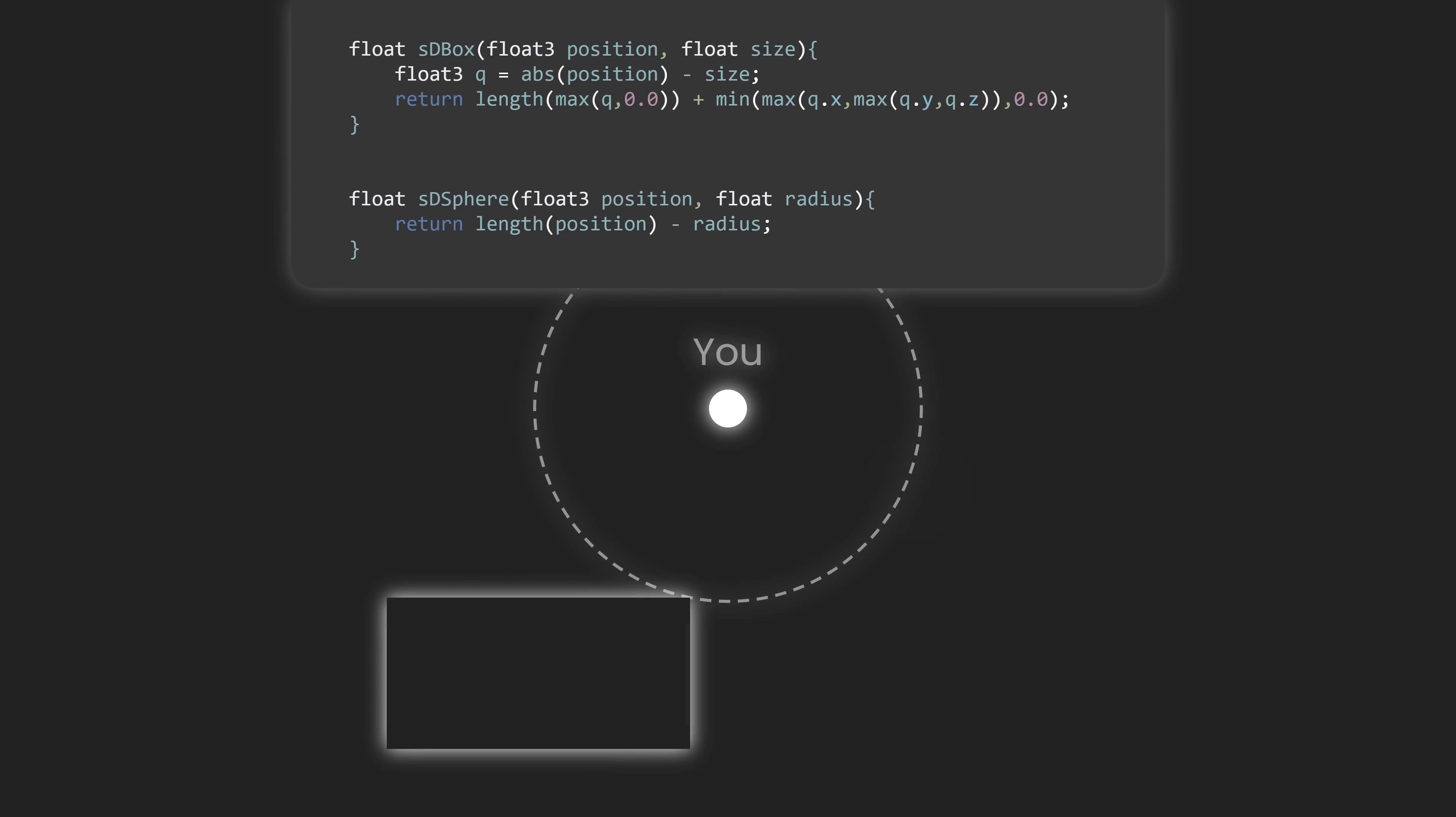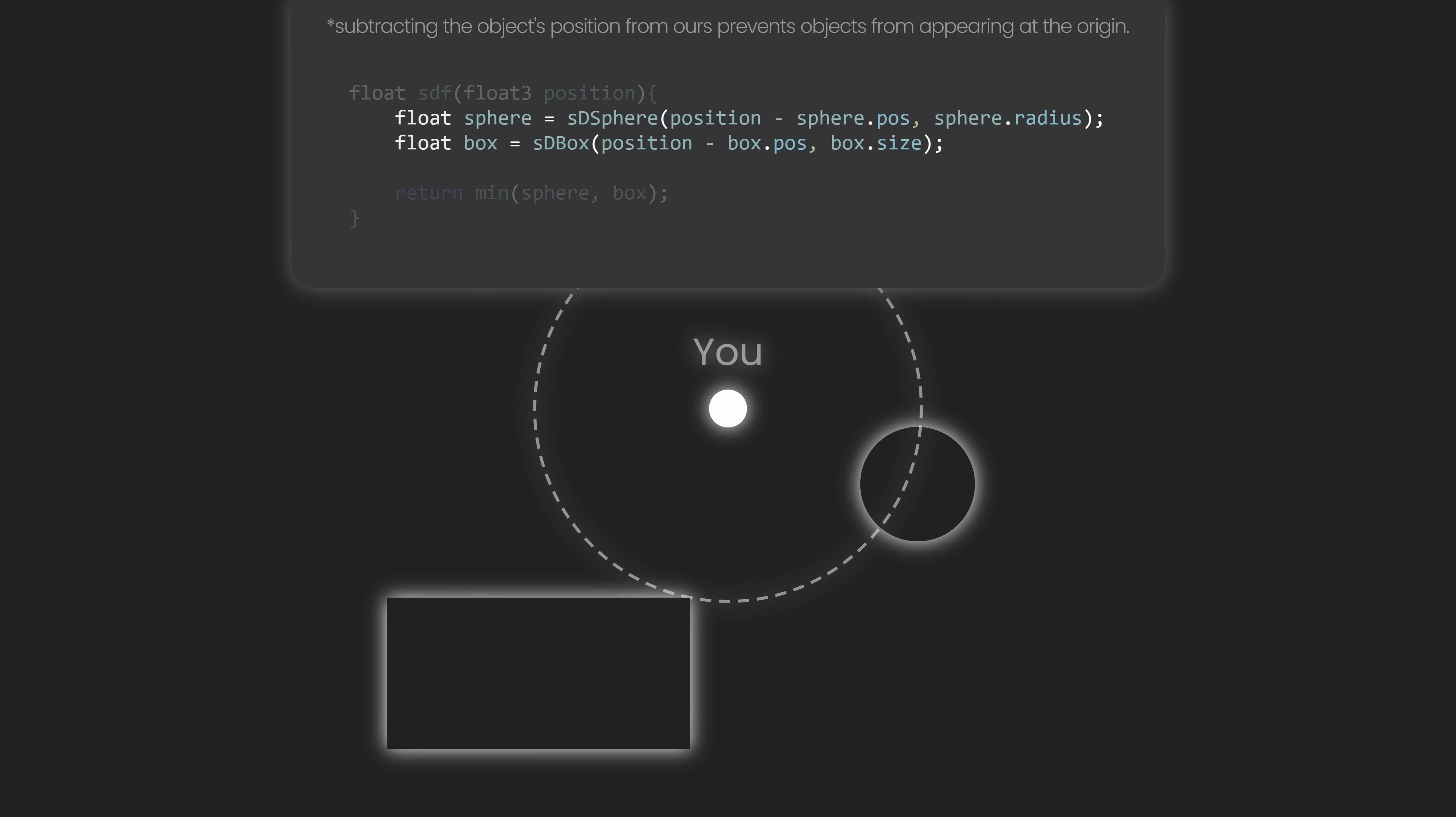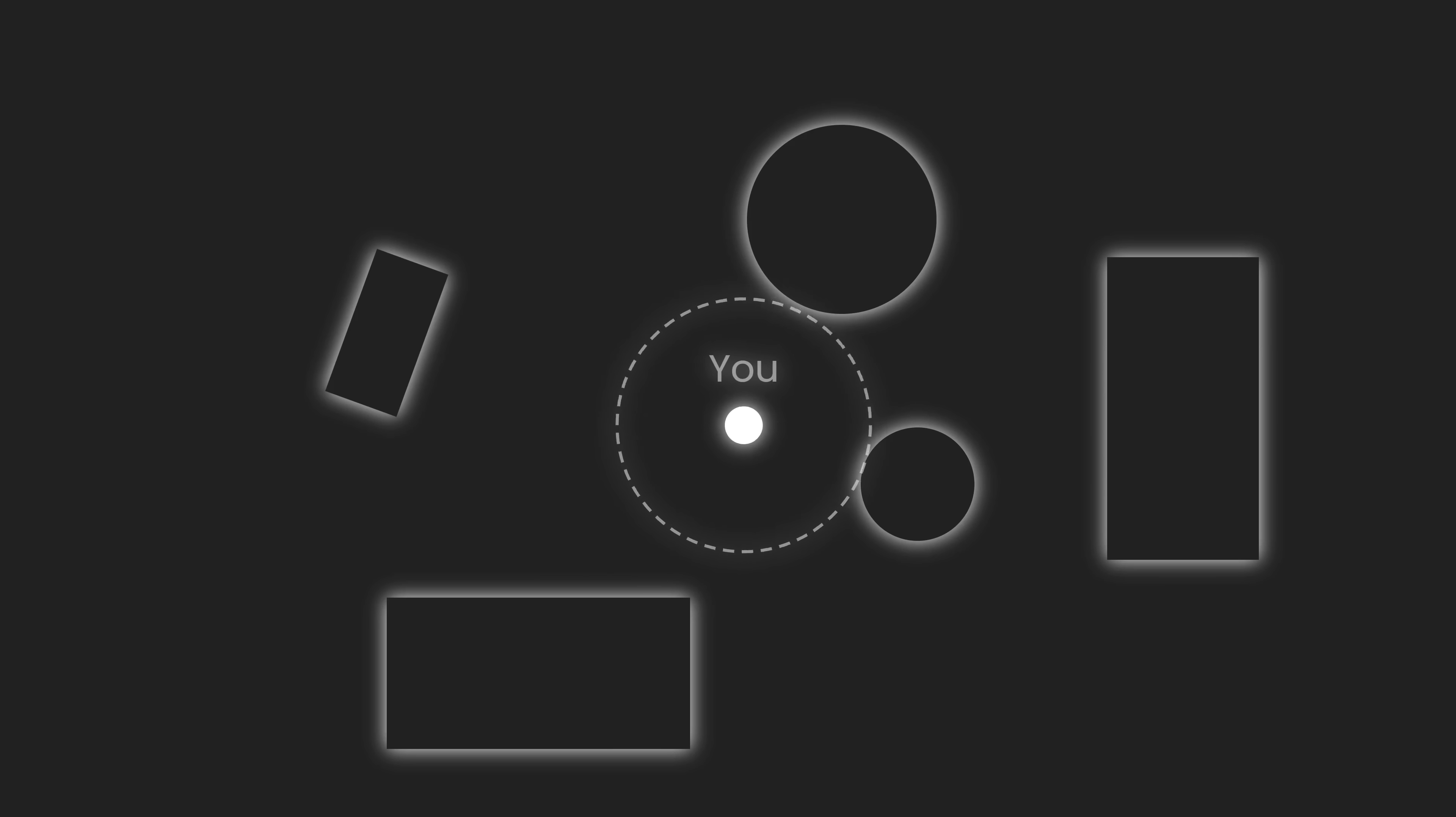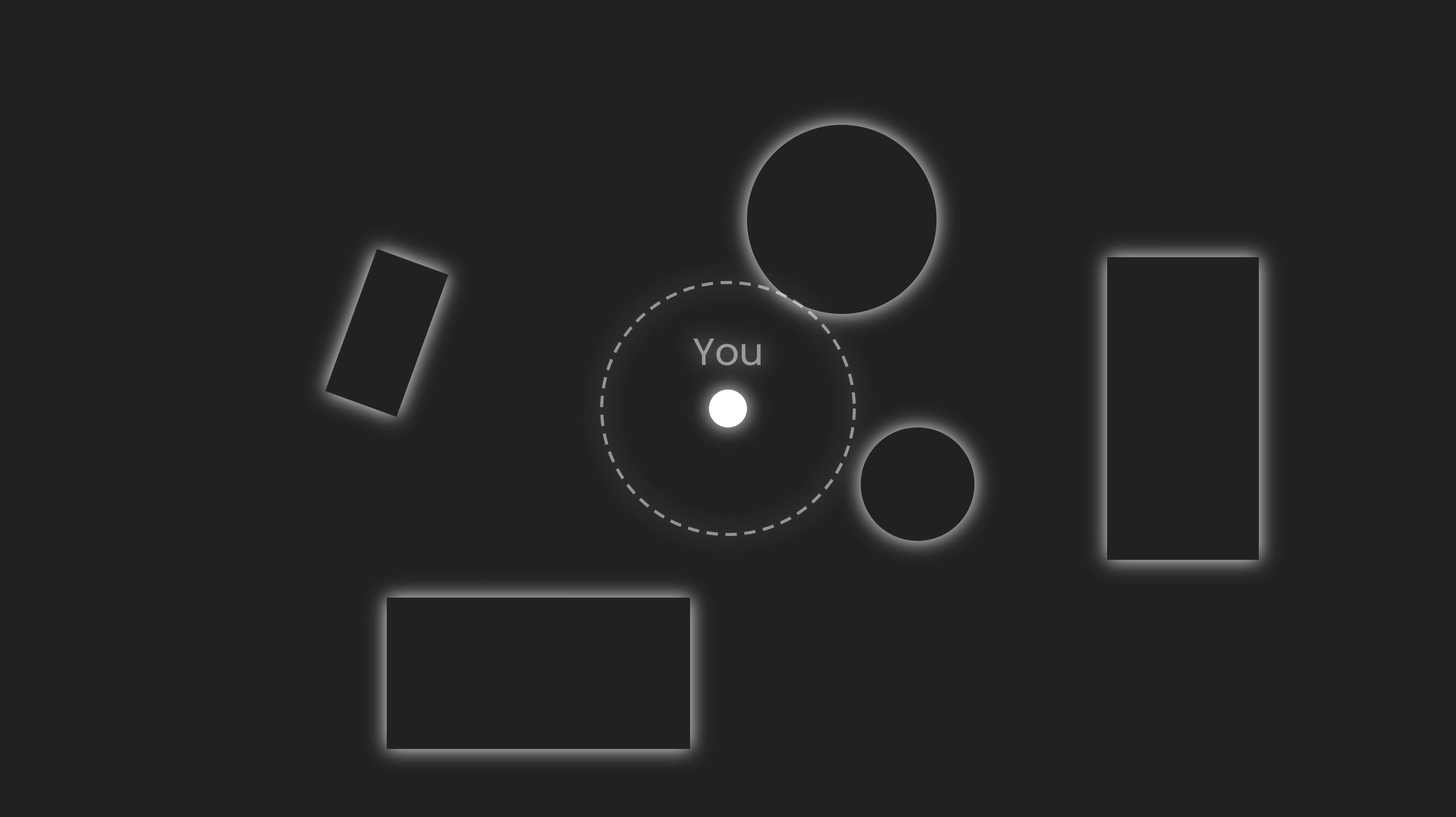This might seem like a simple trick, but we can use it to define entire scenes made of multiple objects. Signed distance functions are the core ingredient of a rendering technique called ray marching. Here's how it works. We start by casting a ray in some direction. Using our SDF, we take a step forward exactly that far. Then, at that point, we sample the distance again, and repeat, marching a ray and sampling in every step.